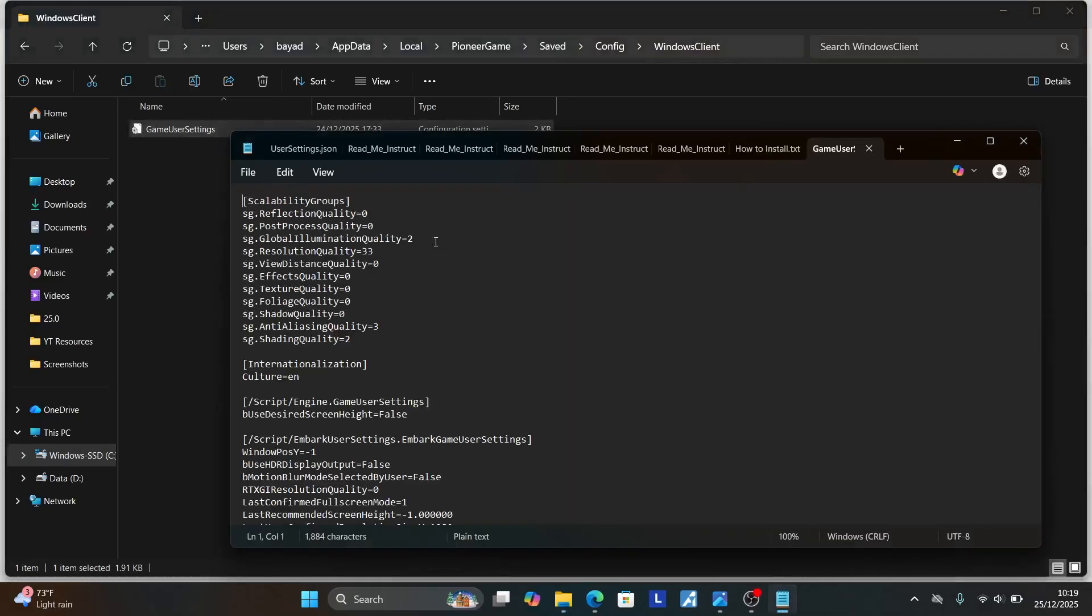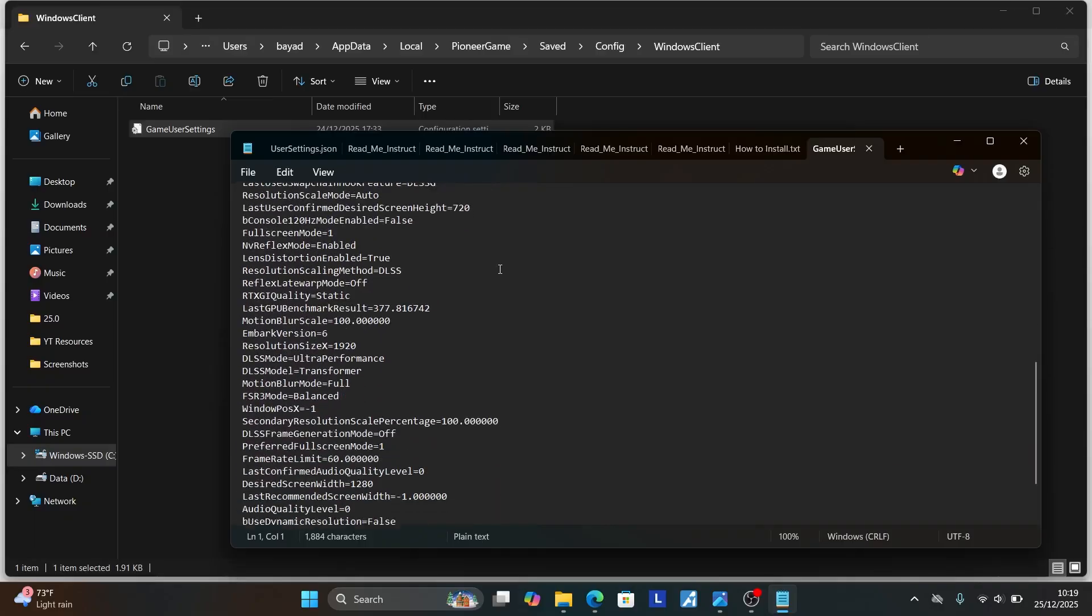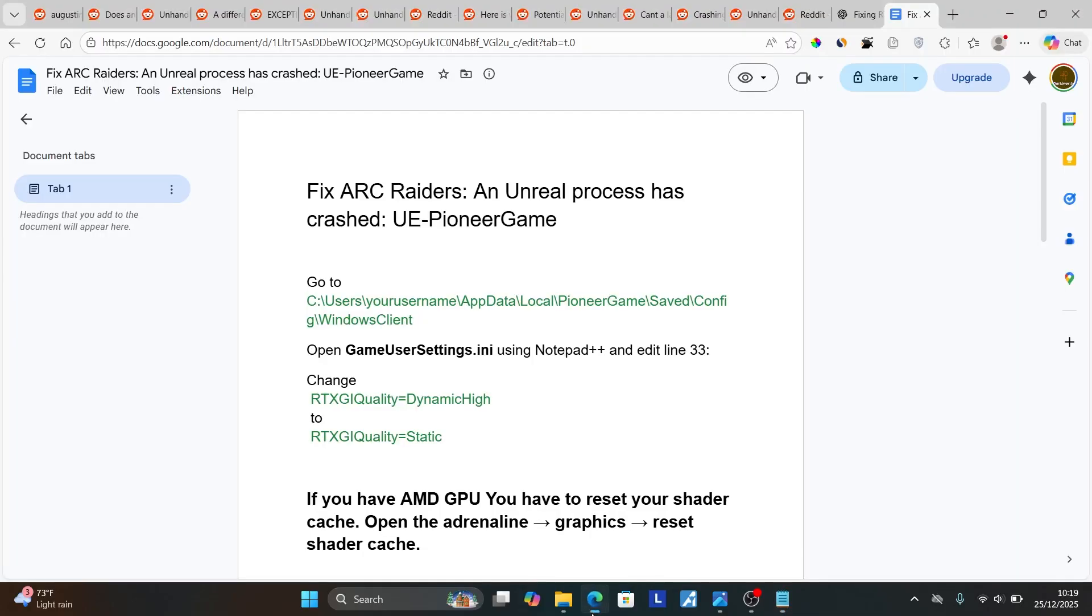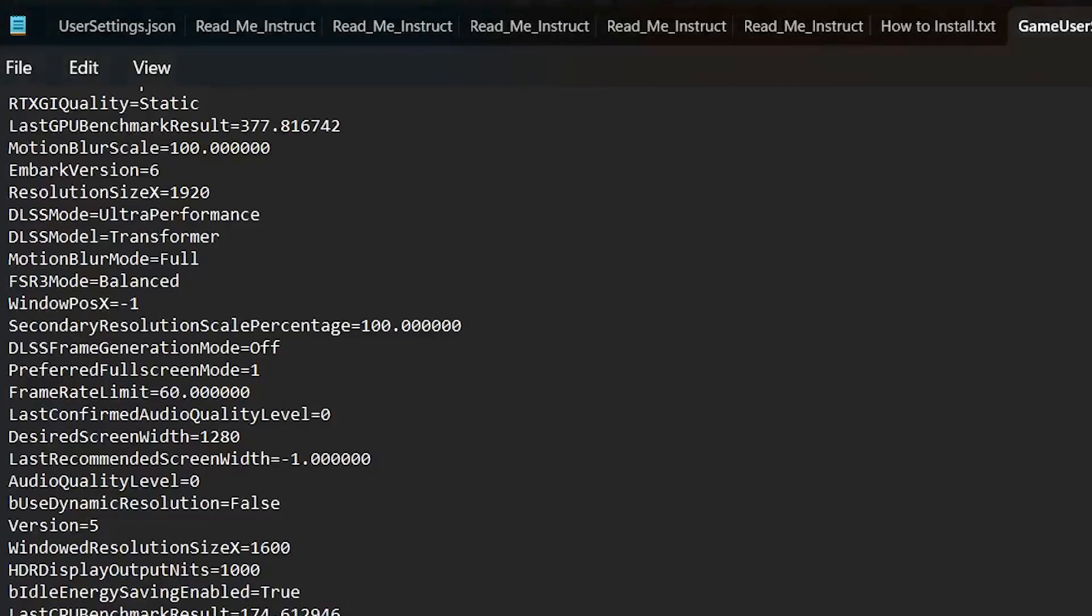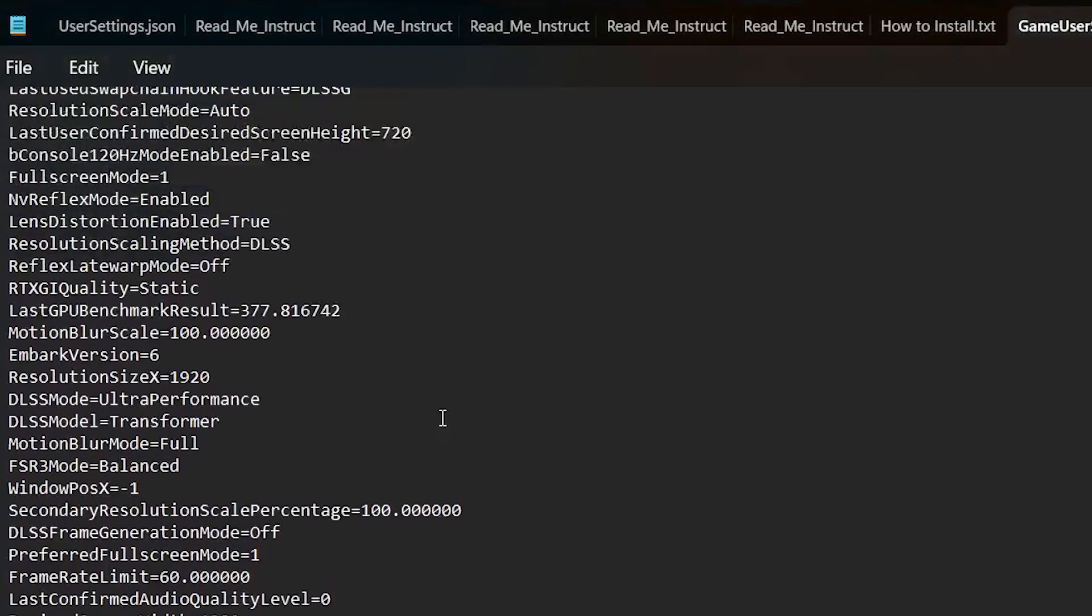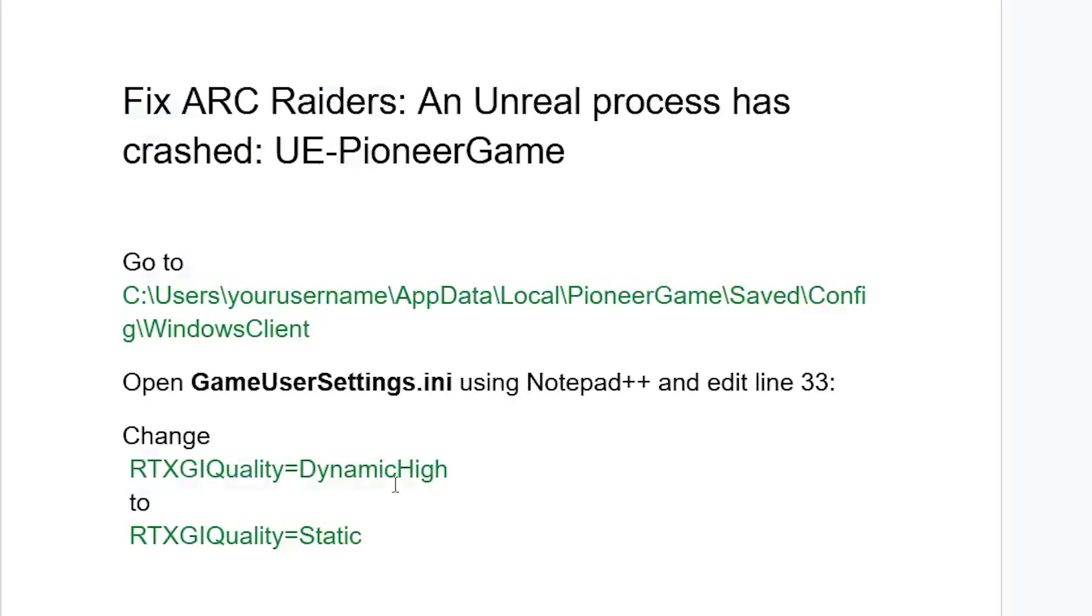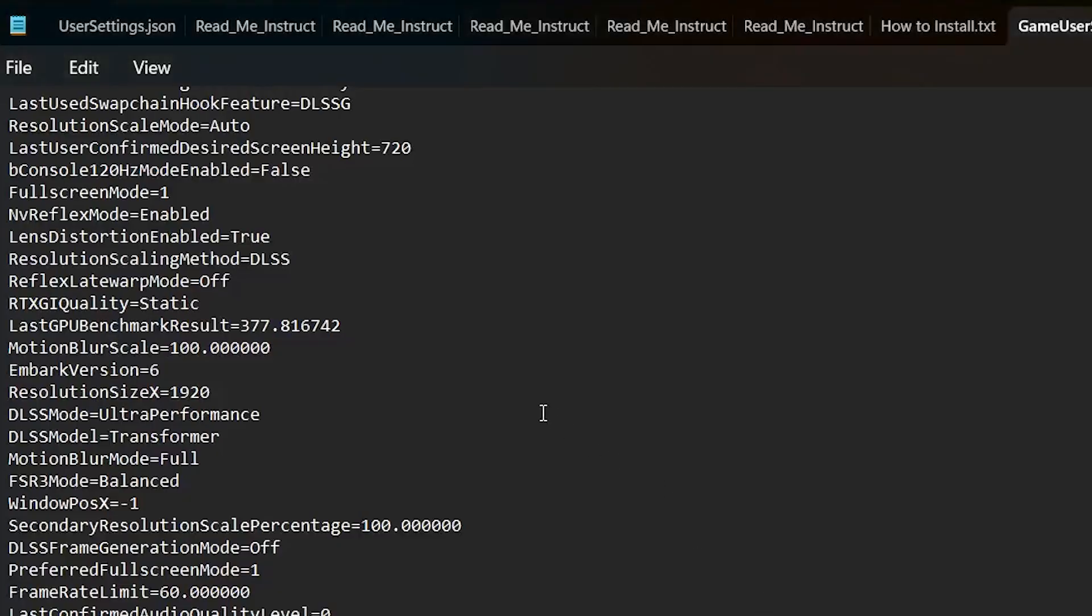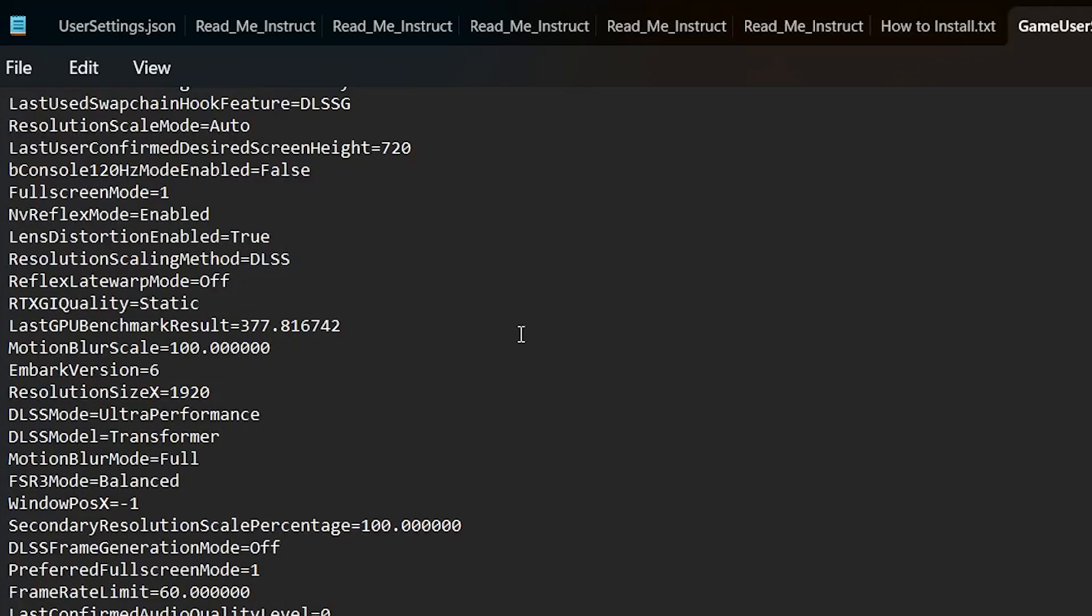Now once you open it with Notepad, go to line 33, which you'll need to scroll down. And on line 33, you'll see this one which is RTXGIQuality. Make sure it's set to Static. Now maybe you may see it's set to DynamicHigh. Make sure to change it and set it to Static, and make sure to save this Notepad. You can save it by selecting File and then select Save.